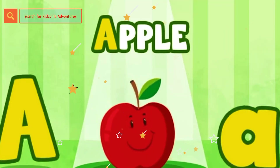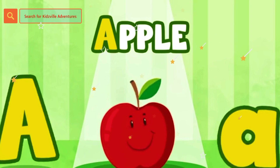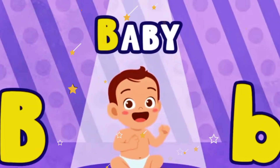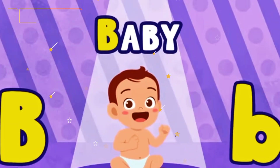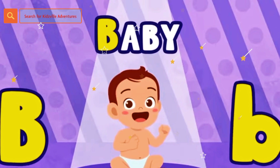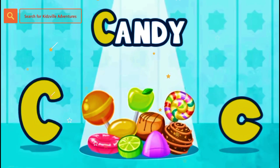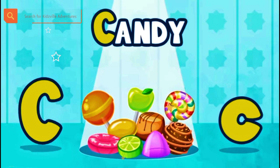A for apple. B. B for baby. C. C for candy.